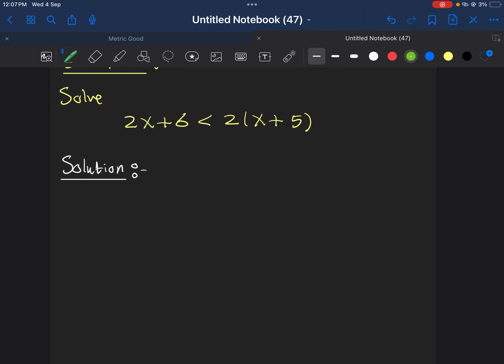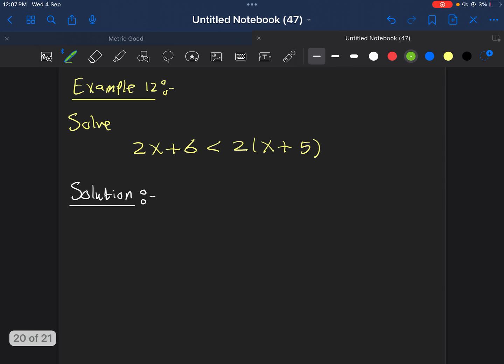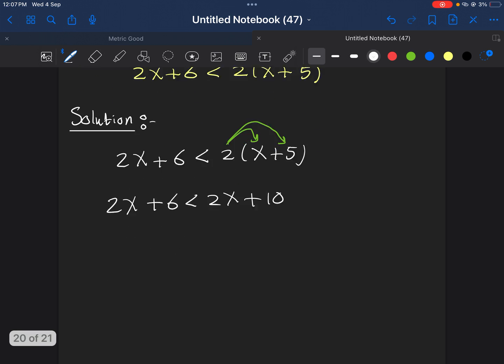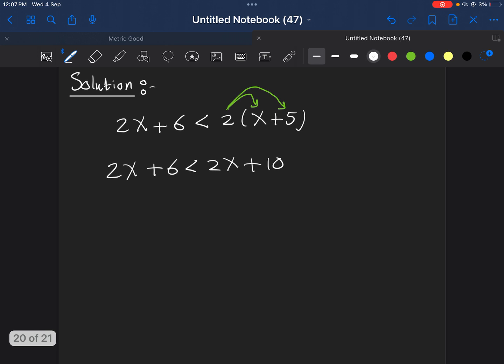Now, let's see another example, which looks, again, a normal example of solving inequality. And let's see what we are going to have. First of all, we need to open the brackets. So, we get 2x+6 less than 2x+10. Now, take all the x's together, all the numbers together. We get 2x-2x less than 10-6. Again, we get 0 less than 4.